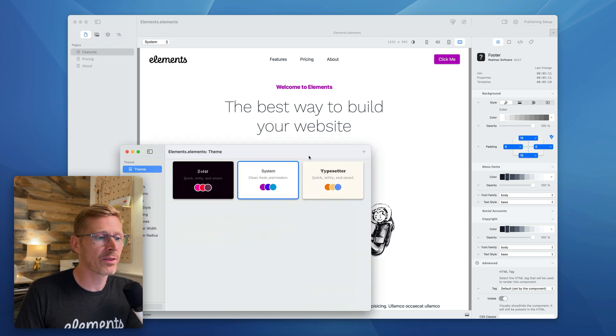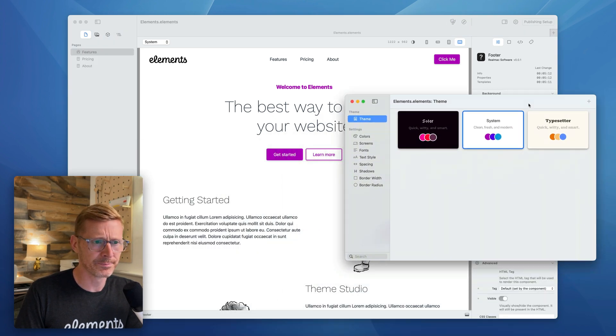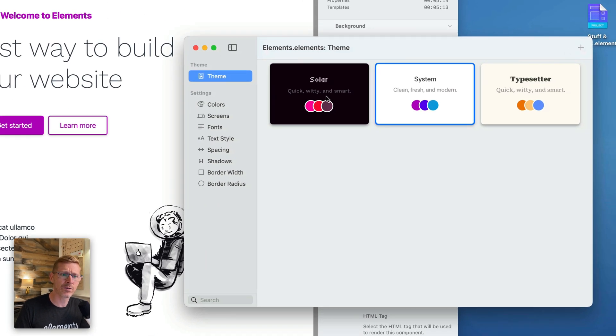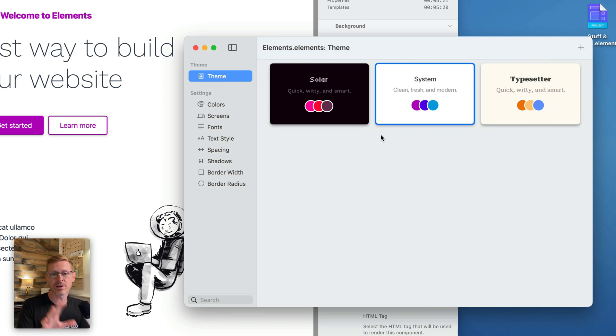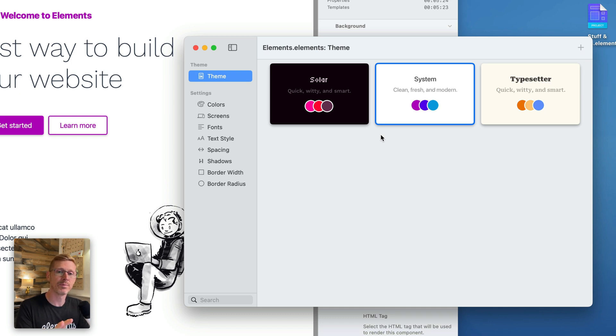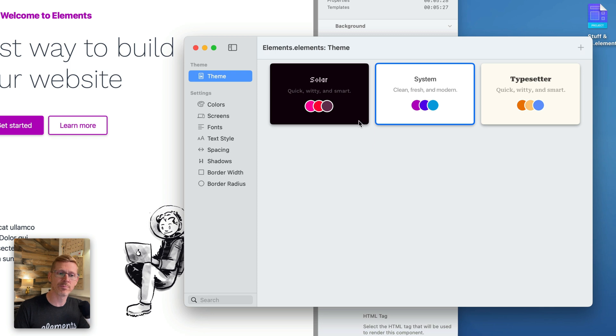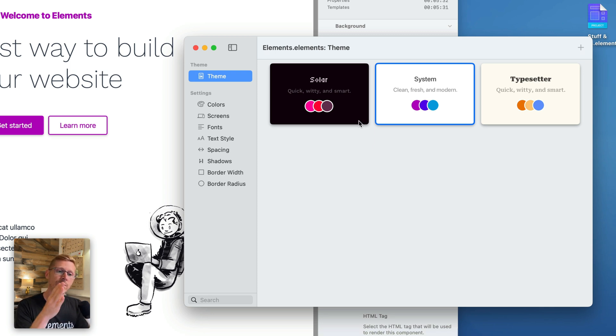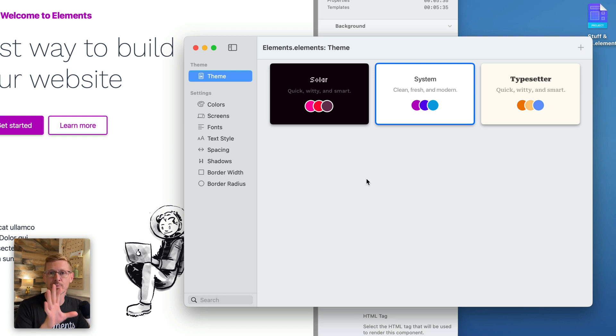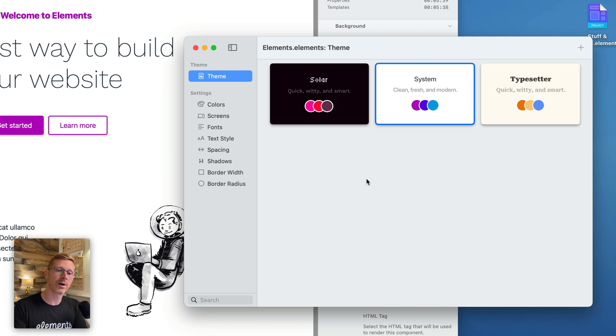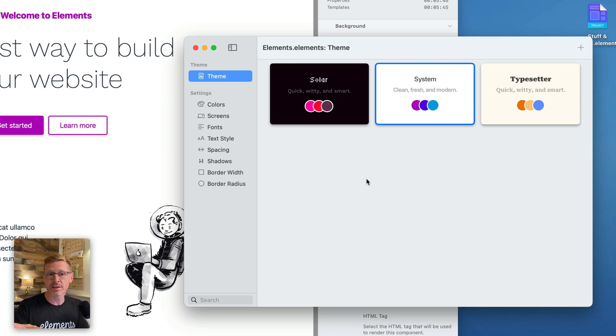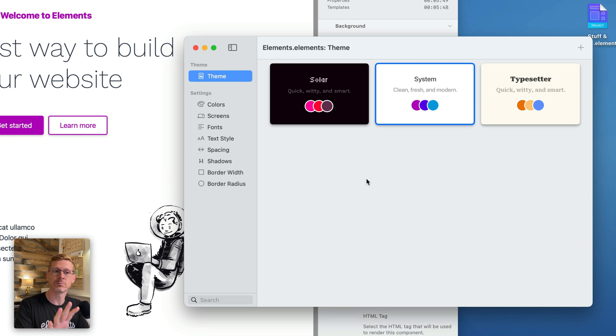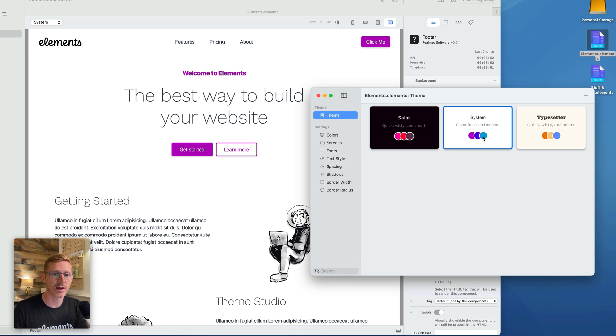I might be thinking I'm building this for a client and the client says actually I want to see the site with a different colored background and different fonts and things. So themes are a really easy way to change the entire look of your site. If I open up the Theme Studio, we've now got this theme chooser here.